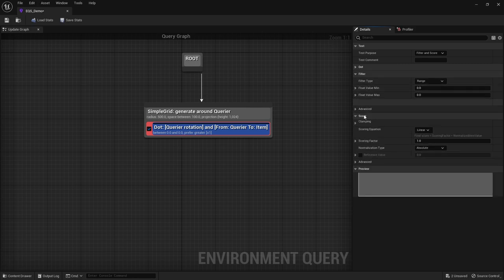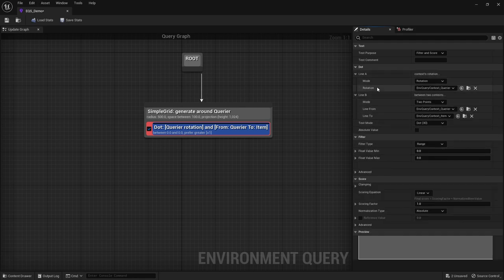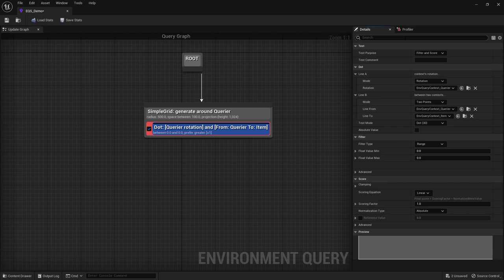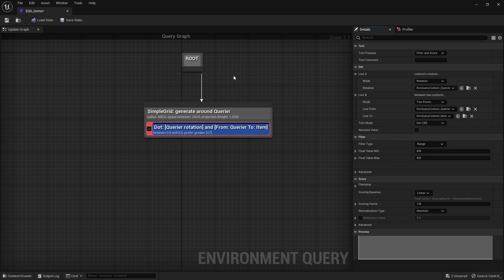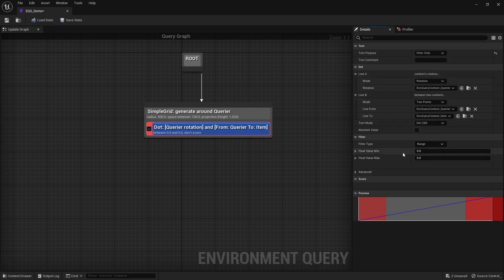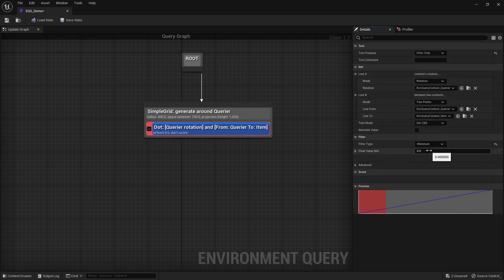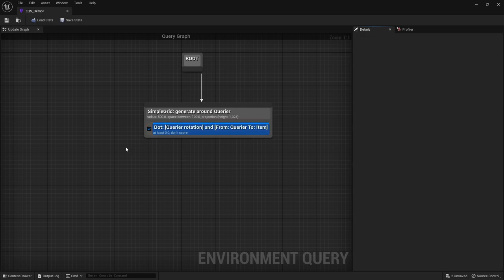And what it's basically going to be doing is going to say, if these two are facing the same way, it's going to equal a value of one. If they're opposite each other, it'll be negative one. And if they're perpendicular to each other, they'll be zero. So to show you this in action, if I change this to be, let's just do score, a filter only. And I'll just do a minimum of, we'll do a minimum of zero.